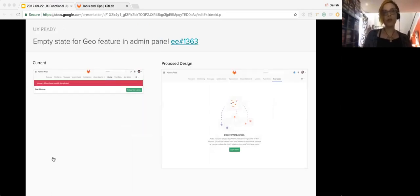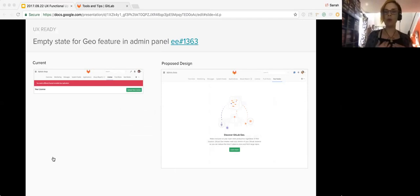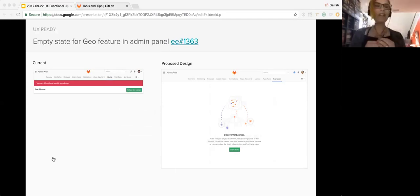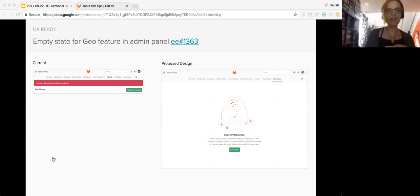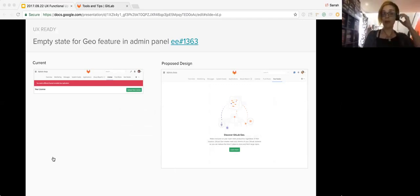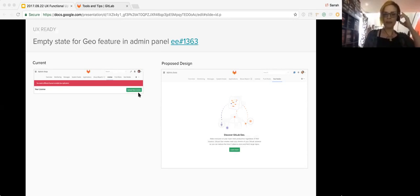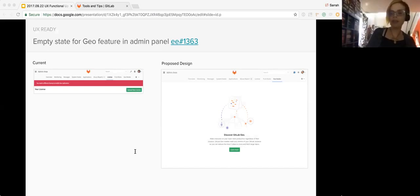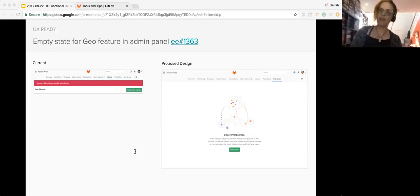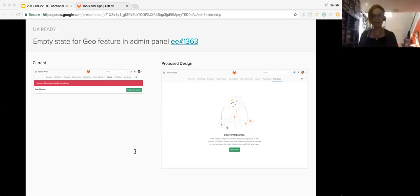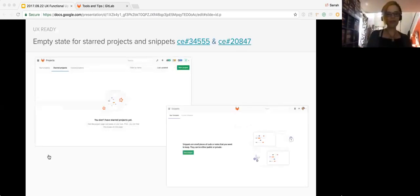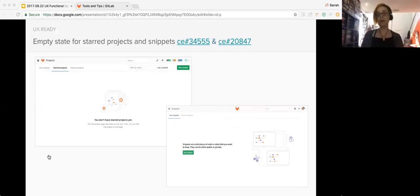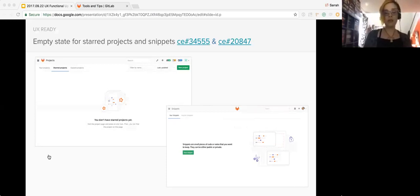We're also continuing to improve our empty states. So here we have an empty state for the geo feature in the admin panel, which right now is just a red banner that goes across the page. So the empty state obviously shows a much nicer visual explanation of what that feature is and how to get the feature. Exactly Pedro, so nice eye candy, right? And we also have these two as well for both projects and snippets. So there are three empty states that are UX ready, we just need to schedule those to get those into GitLab.